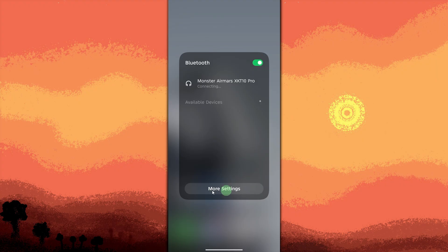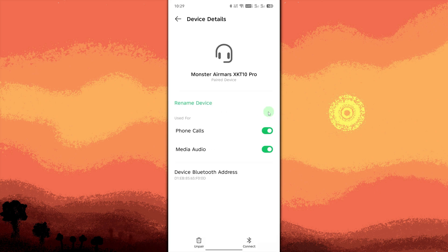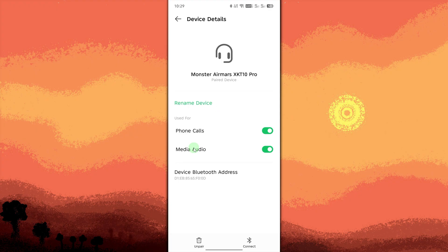Tap the gear icon or settings icon beside that device. In the device settings, look for an option like auto-connect or connect automatically. Turn the toggle off to stop automatic connection.